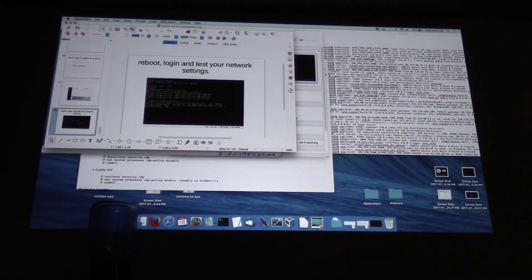Then it starts a package install, you set your root password, and you create your user. Reboot and test your network. It looks exactly like the Fedora install — that's cool.